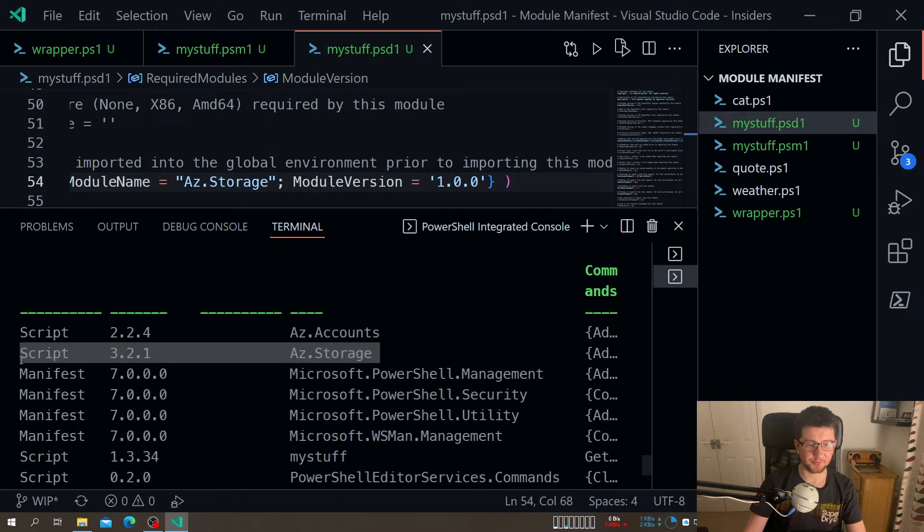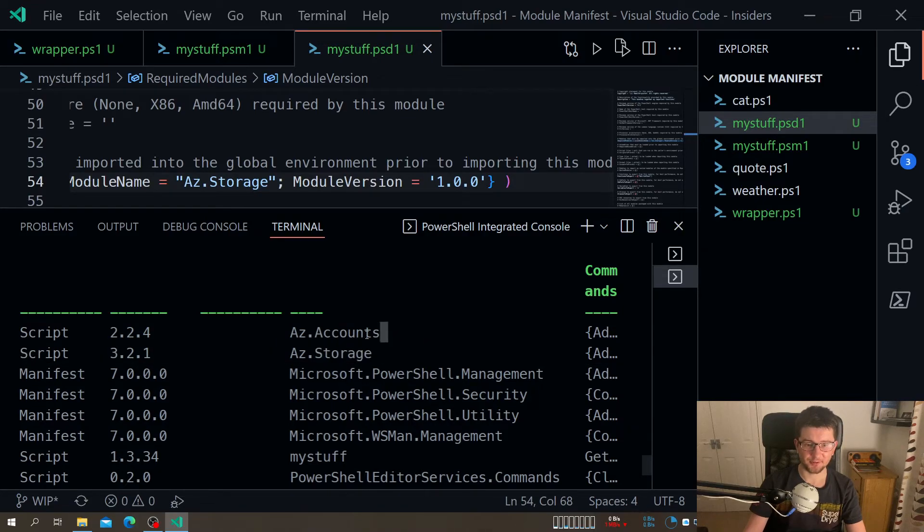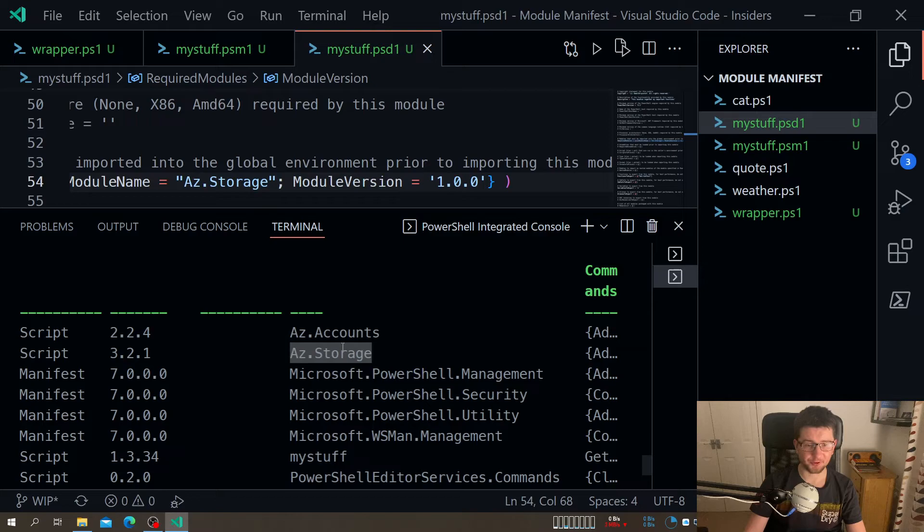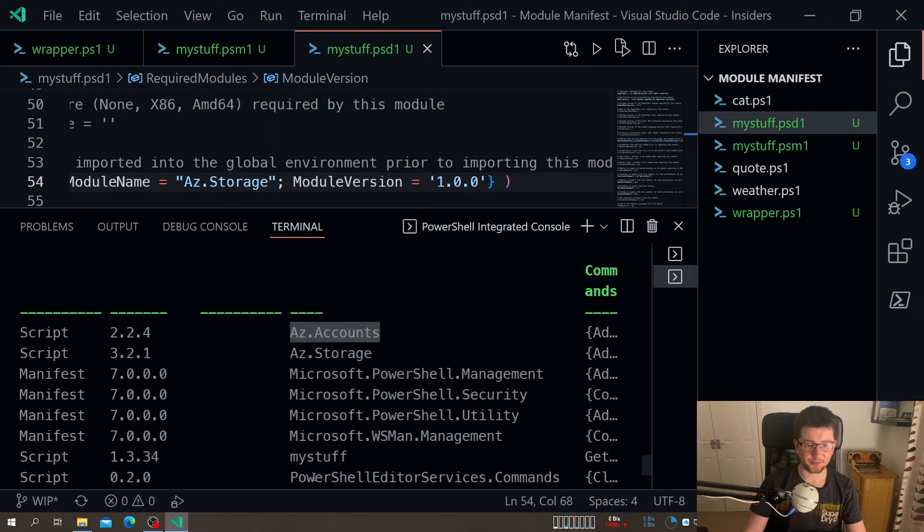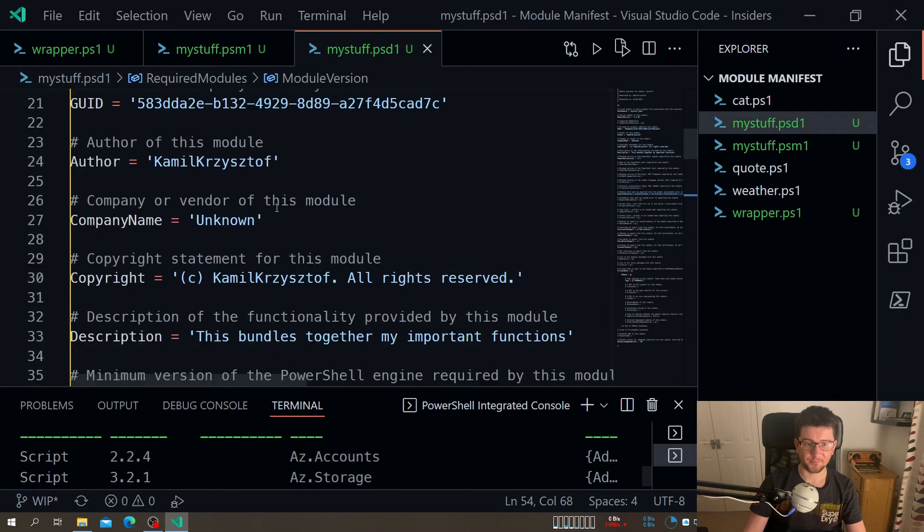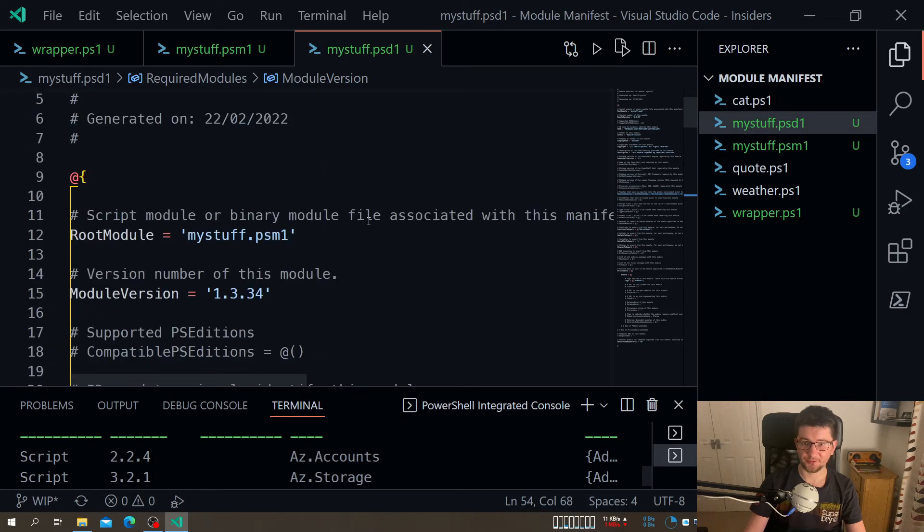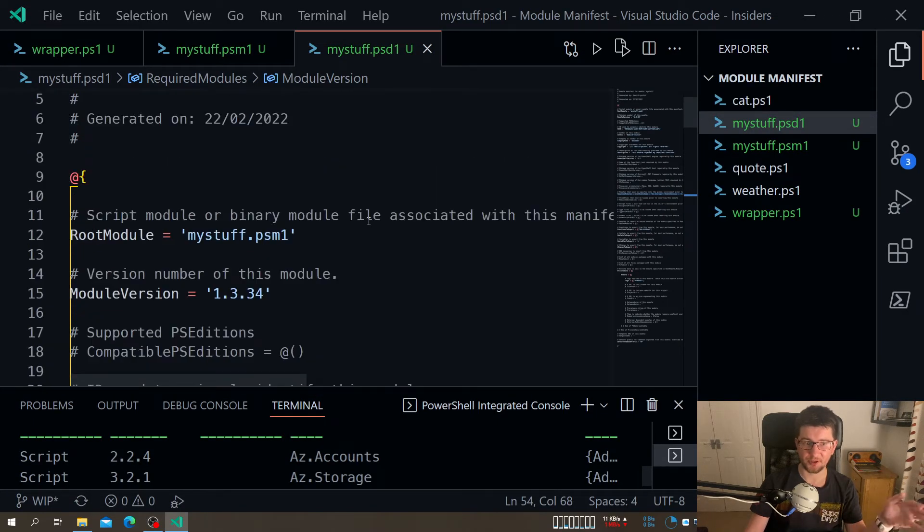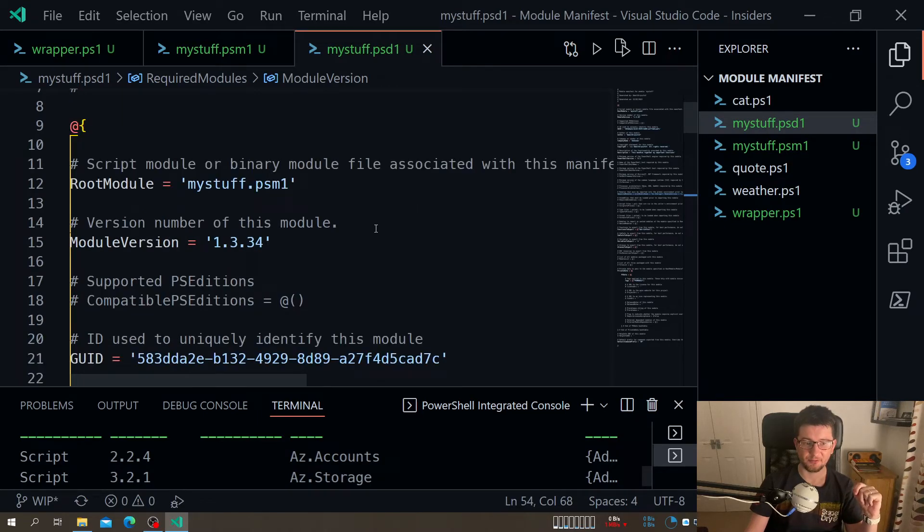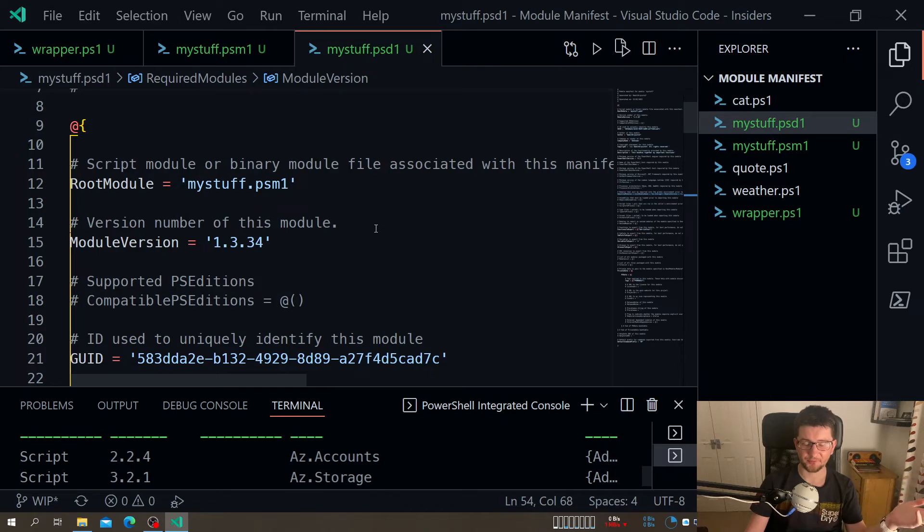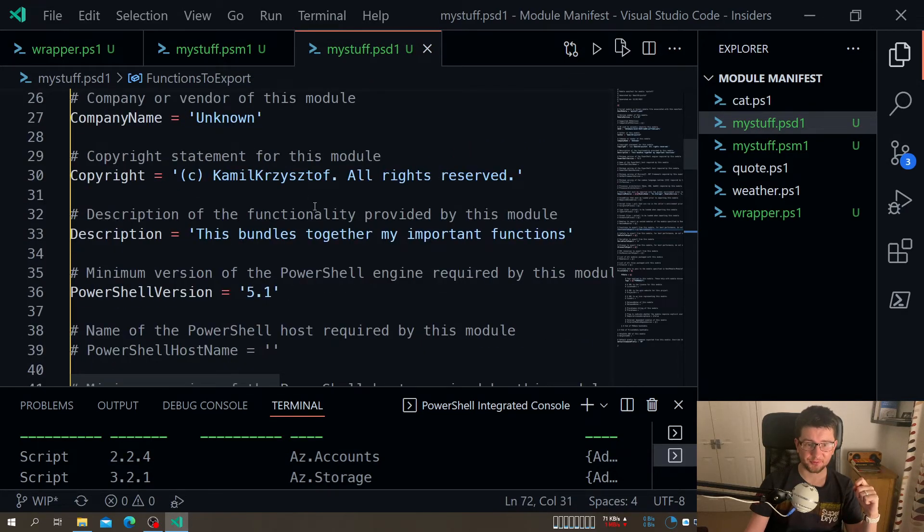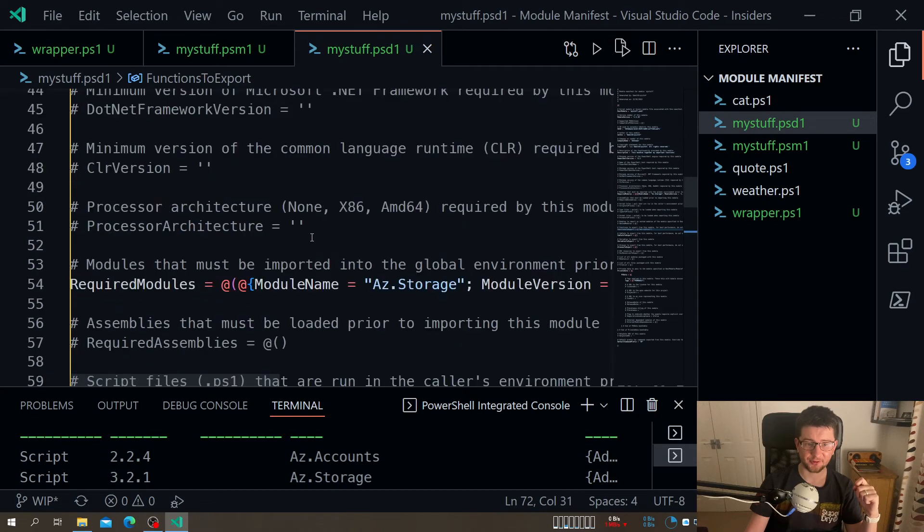And if I go get module I should see this somewhere. So you see it loaded Az.Storage for me of this version which is fine. It also loaded Az.Accounts, so apparently probably if we will go open Az.Storage module we see that it has dependency on Az.Accounts. And there's also my staff of this version which I specified here.